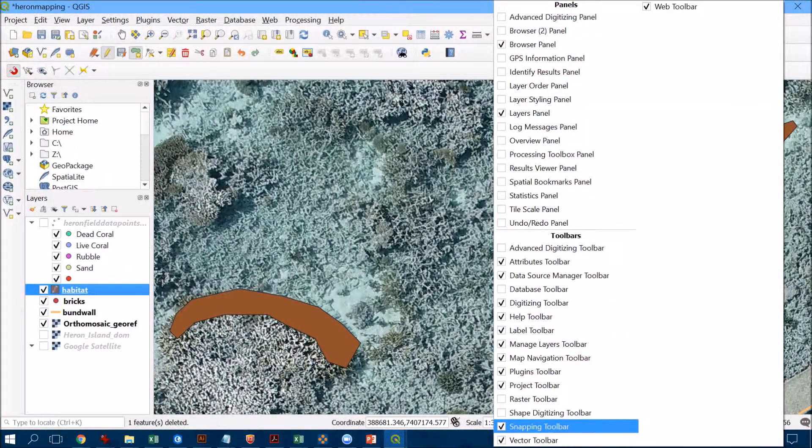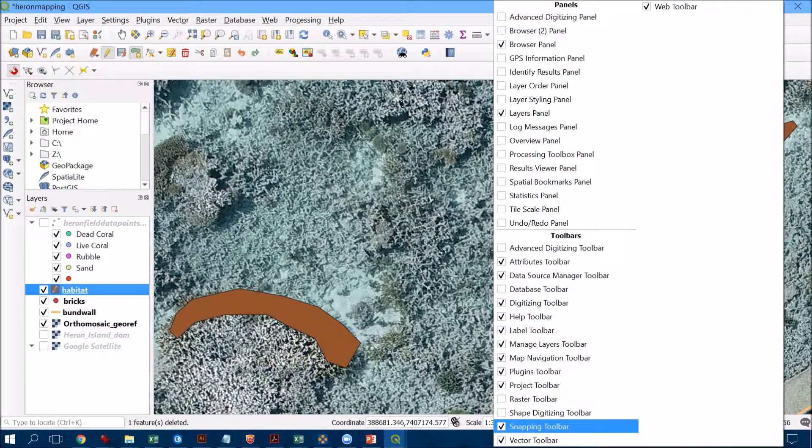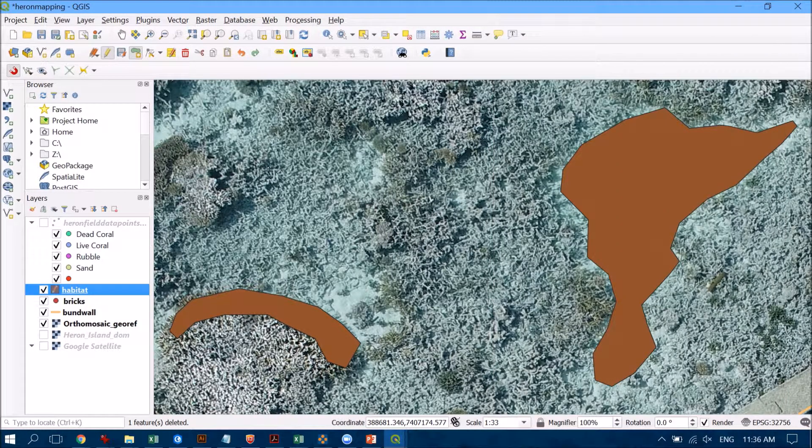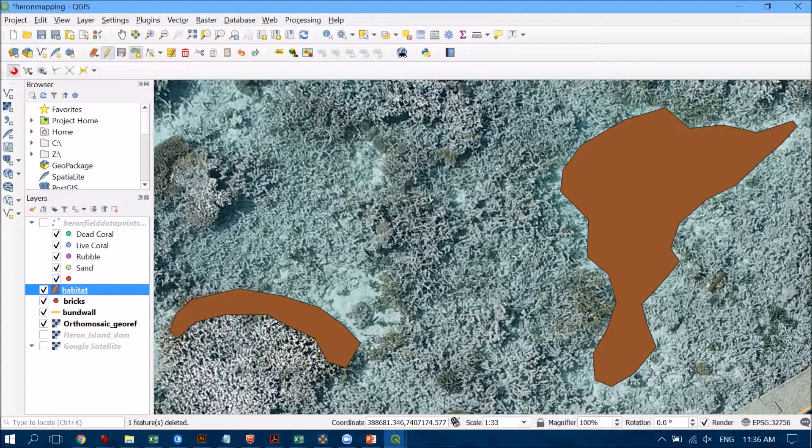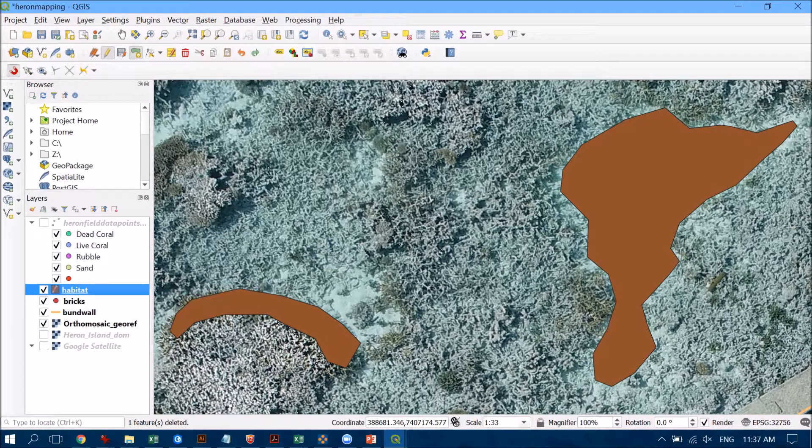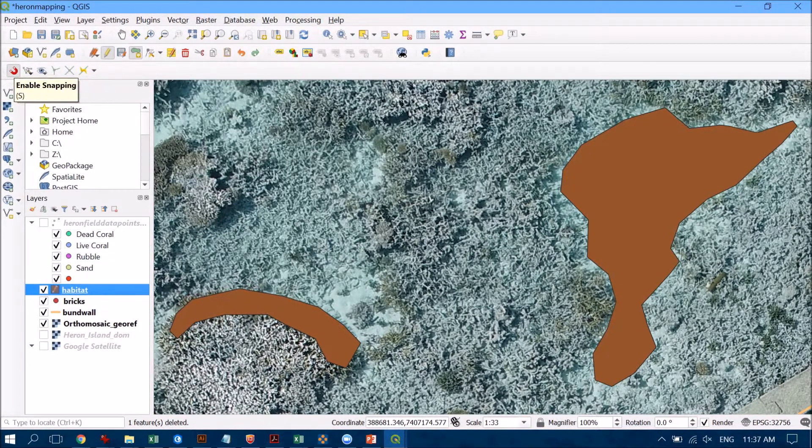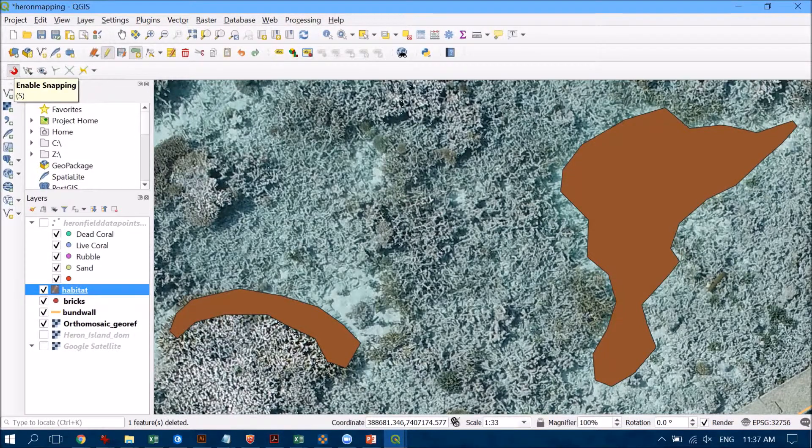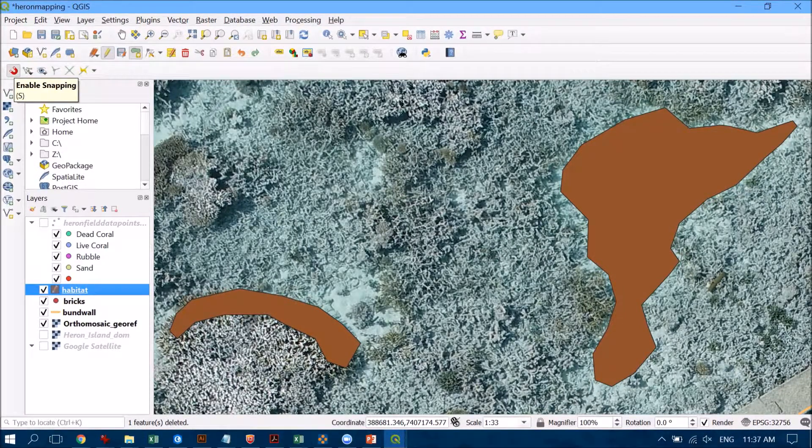So you right-click in the toolbar area and all the way down the bottom you can see the snapping toolbar there. So just make sure that that's ticked against that and if you've just ticked it on you'll see a new toolbar pop up here and can you see the little magnet button here. So what you need to do is just to tick that on and that's going to enable the snapping.